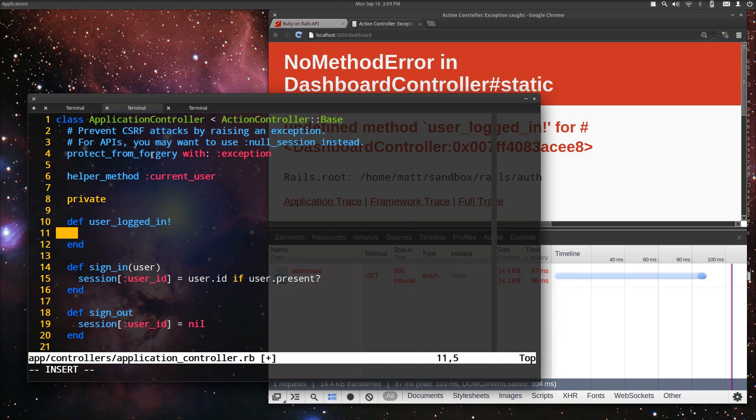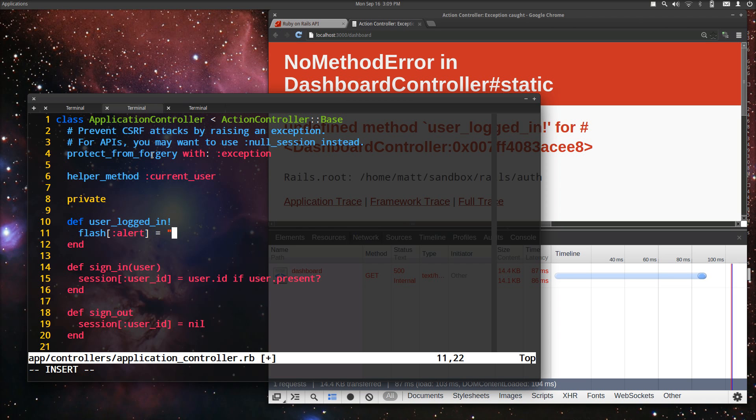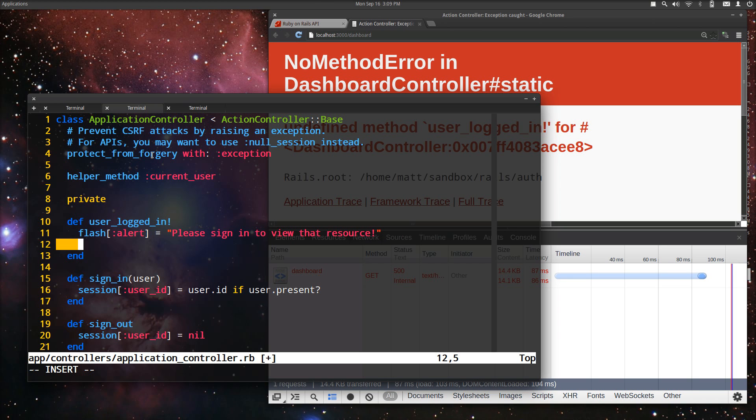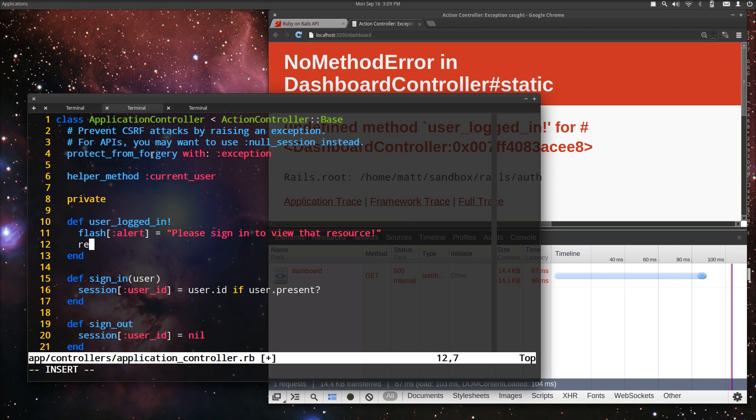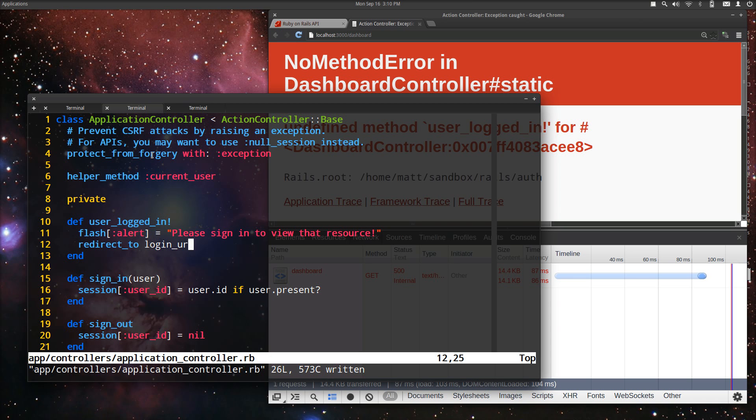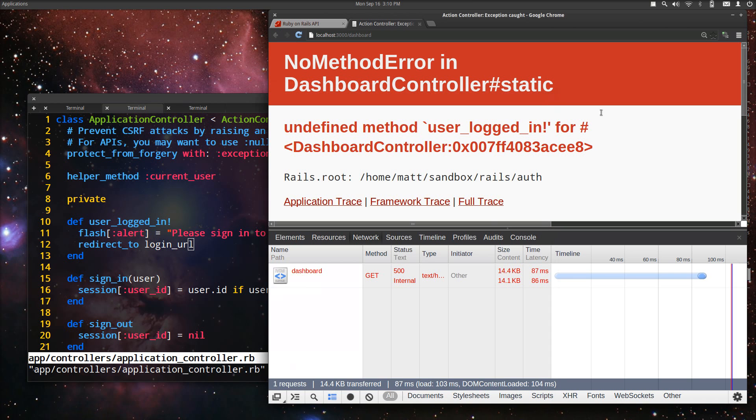And then we're going to do a flash message of alert, and we're going to say please sign in to view that resource. Very nice message, and we're going to redirect to login URL. Now if we hit this page, it's going to head us over to create a new session.